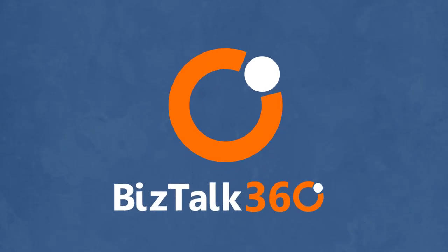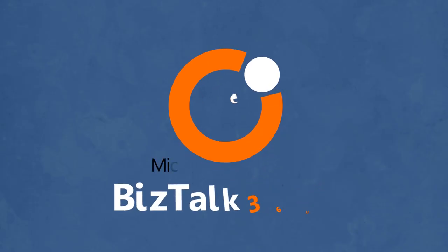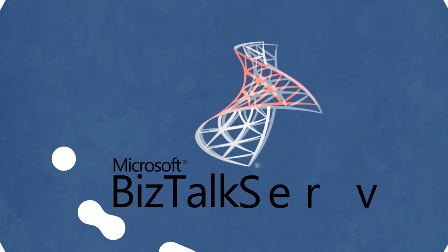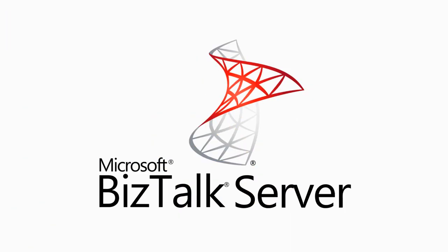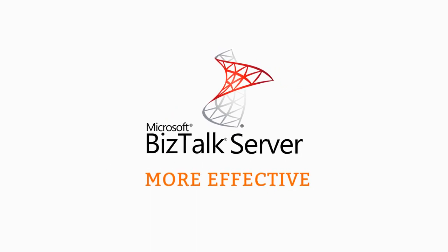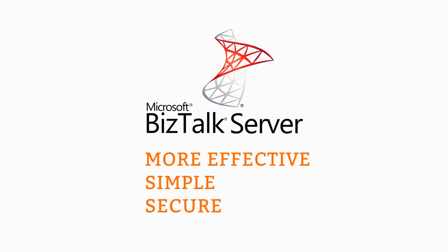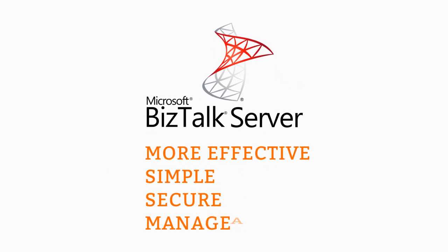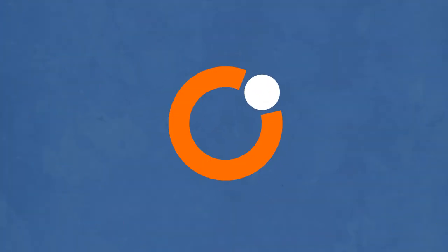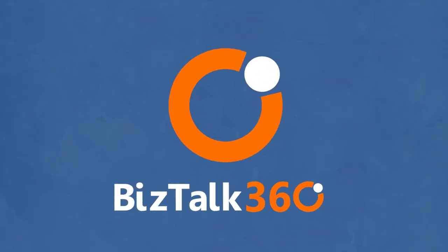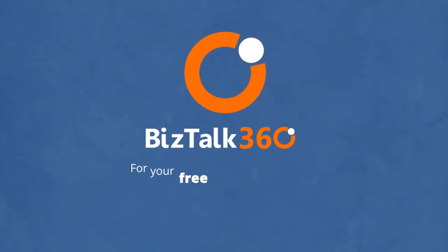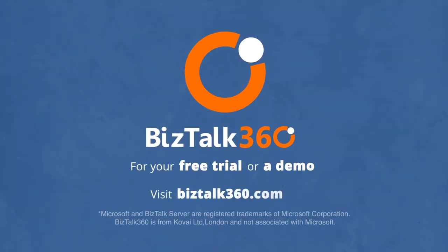Yep, BizTalk 360 means a BizTalk environment that's even more effective. And simple. And secure. And manageable. BizTalk 360. A more efficient way to operate, monitor, and manage your BizTalk environment.